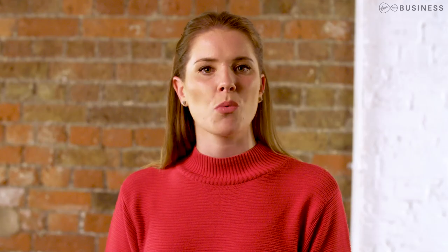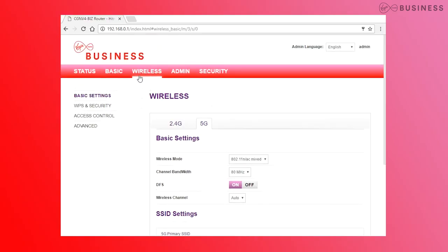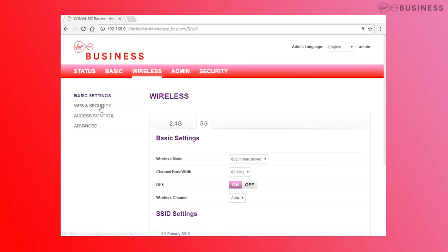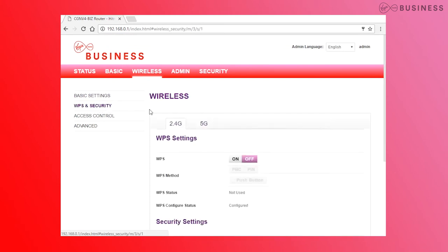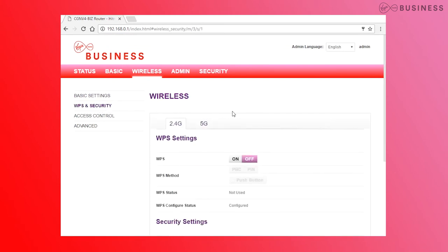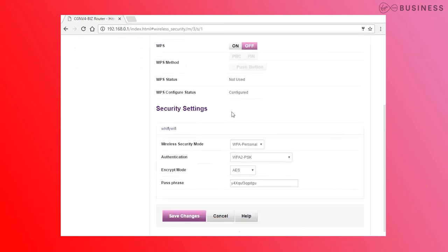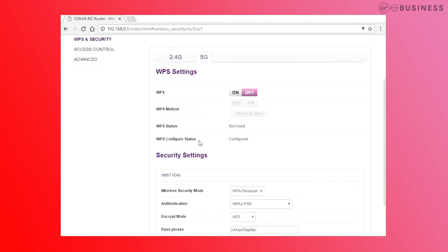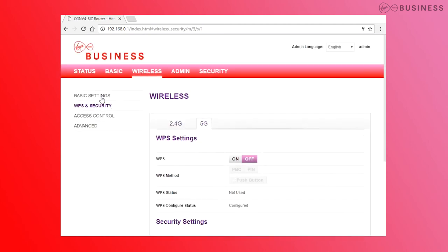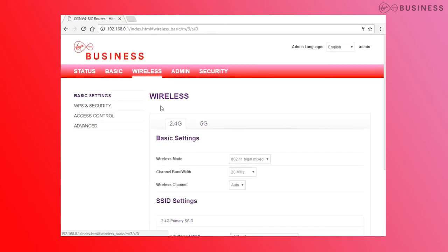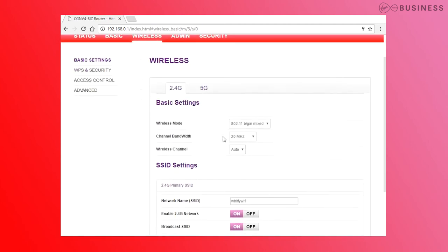Wi-Fi passwords can be changed under Wireless, then WPS and Security. You can also change the wireless channel here if you need to. We recommend you use auto, but sometimes you might need to select channels manually, in which case 1, 6, and 11 are the best.